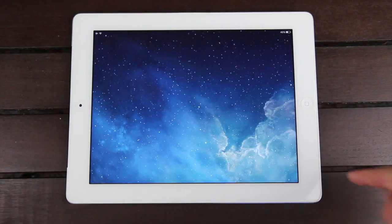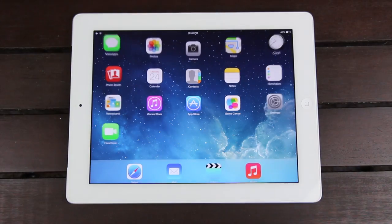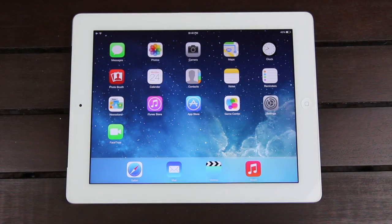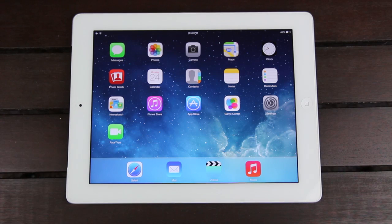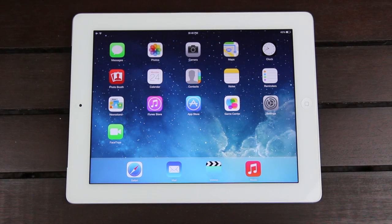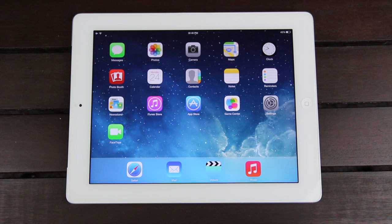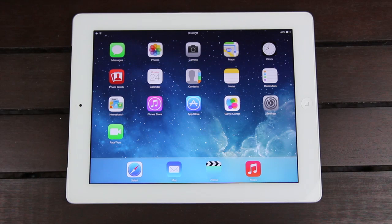I hope you guys liked this video — just a quick demo of iOS 7 Beta 2 on the iPad, covering some of the changes. I've also noticed on my iPhone that a lot of the bugs have been corrected: it runs much better now, it's way more responsive than before, and some of the visual elements have been slightly tweaked.